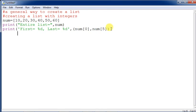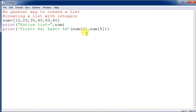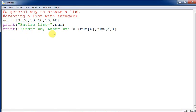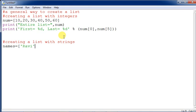Now we will create a list with strings. We take a variable 'names' and assign: 'Ravi', 'Arjun', and so on. We copy the previous print structure and modify it — replacing 'num' with 'names' for the entire list print.